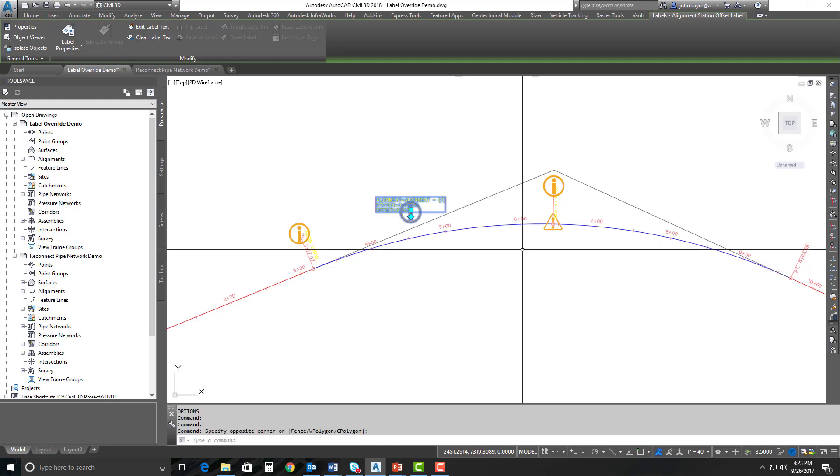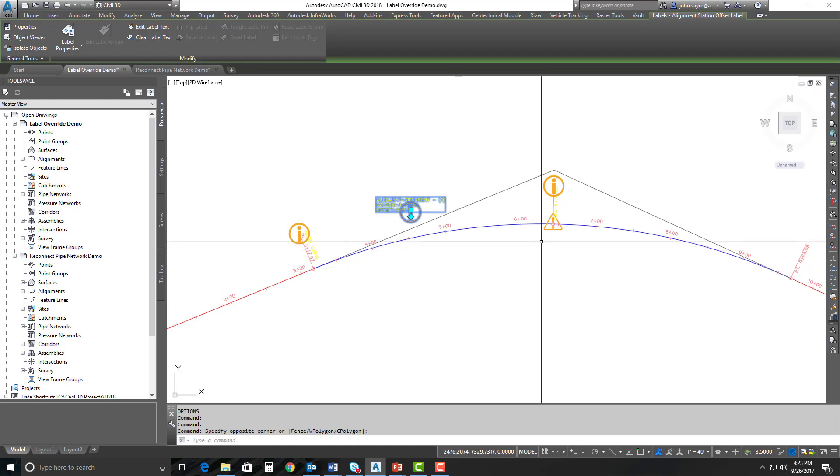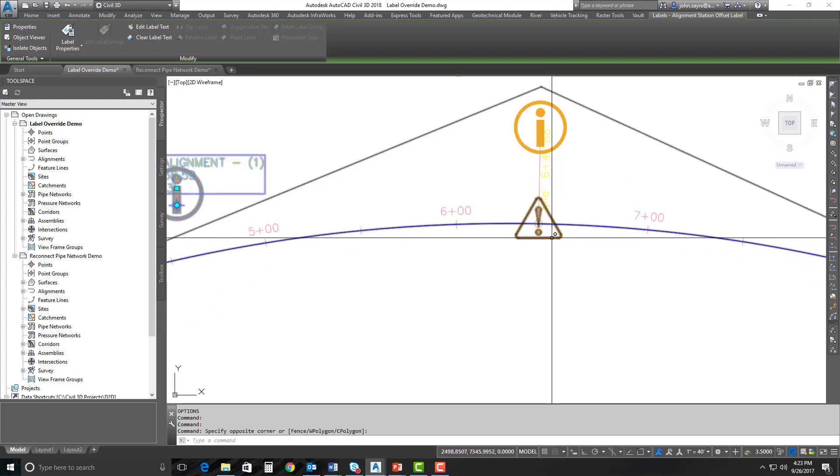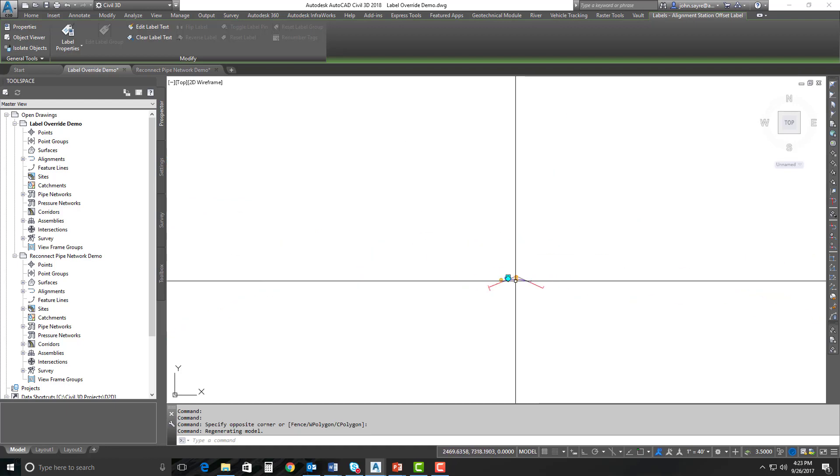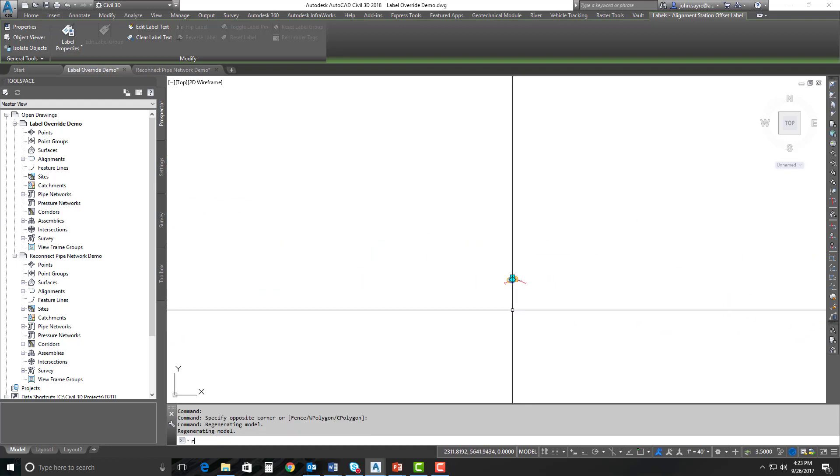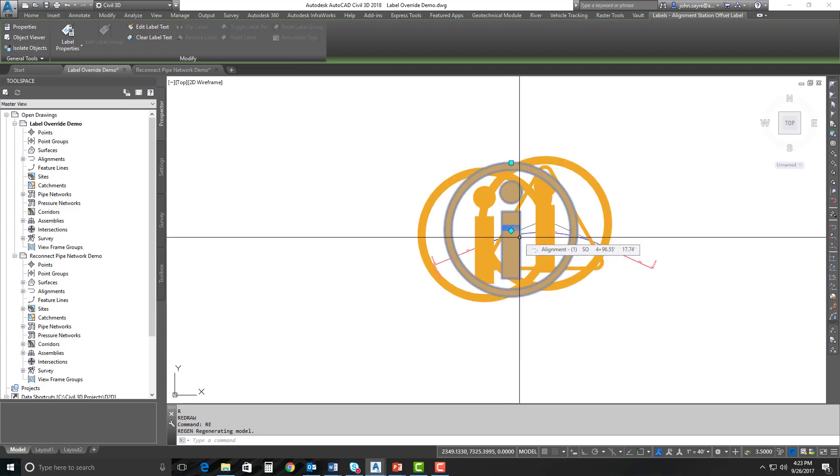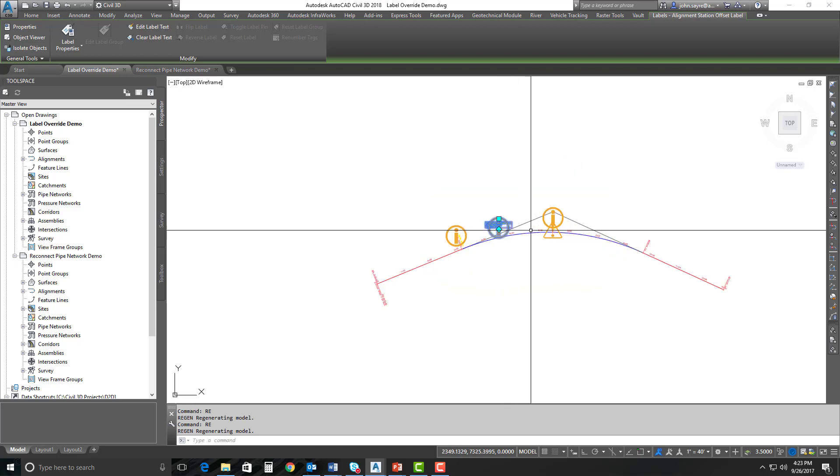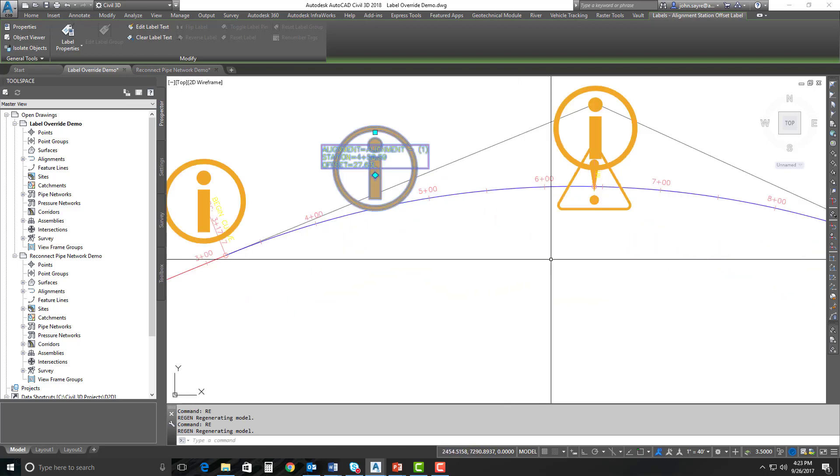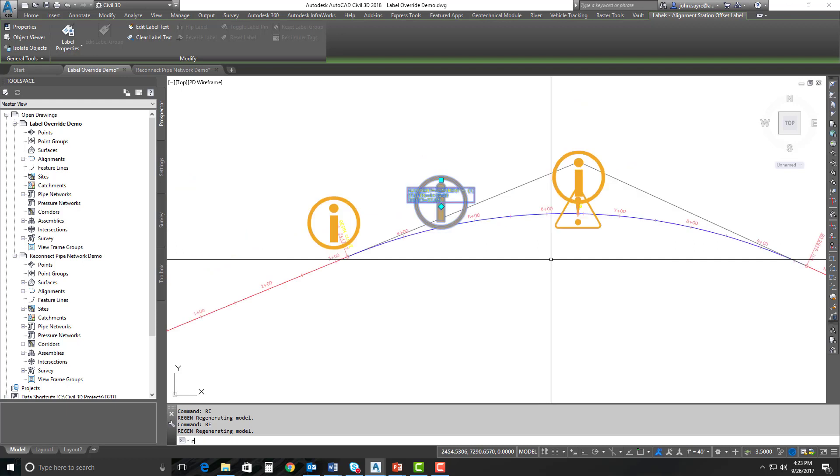There is another warning sign that comes up also, and that is a warning for this geometry. So there's a minimum radius violated here, and that's what that warning symbol is showing. If you zoom way back and you do a regen, you can see that these symbols get really big.